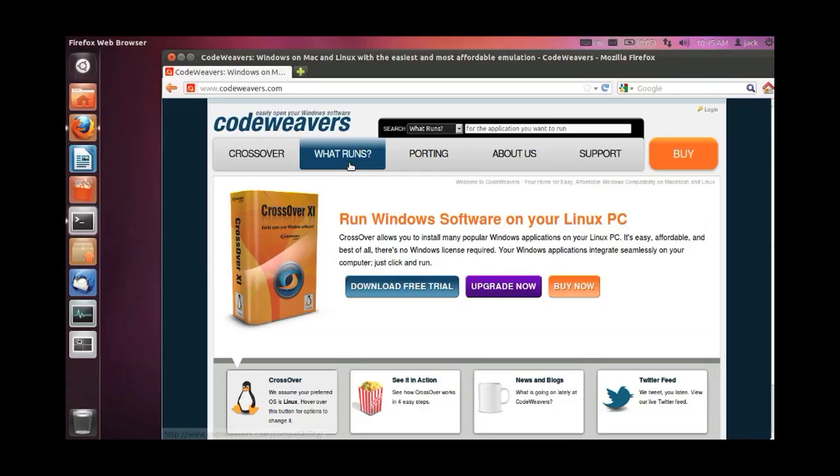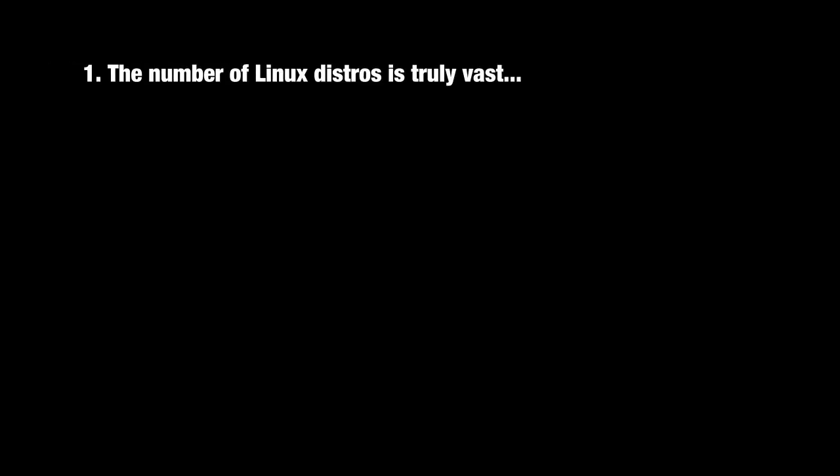This video will show you how to install Crossover Linux on your Linux machine. Now it's important to note that there are many, many different Linux distributions.